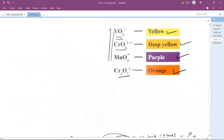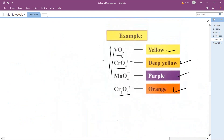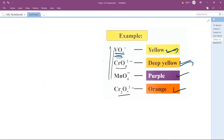Some examples of colors of transition metal compounds: VO²⁺ gives yellow color, CrO4²⁻ gives deep yellow color, MnO4⁻ (KMnO4) gives purple color, and K2Cr2O7 (potassium dichromate) gives orange color.